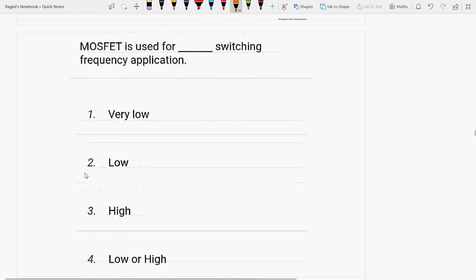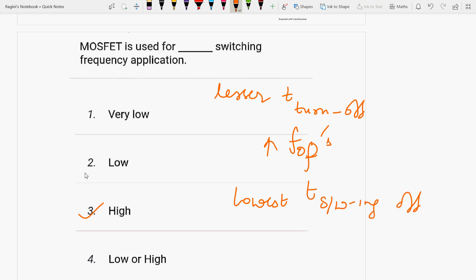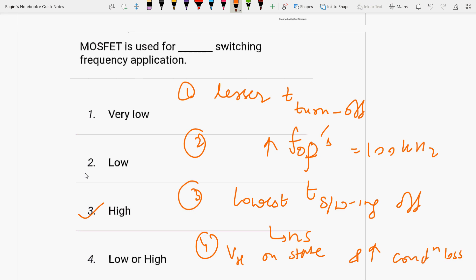Next: MOSFET is used for high switching frequency applications. MOSFET is a unipolar device — current flow is by majority carriers only, not minority carriers. MOSFET has a lesser turn-off time, enabling it to operate at higher operating frequencies. MOSFET has the lowest switching-off time, in the order of nanoseconds. BJT turn-off time is in the order of nanoseconds to microseconds. MOSFET has high operating frequency up to 100 kHz, high on-state voltage drop, and higher conduction loss.